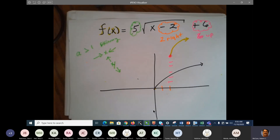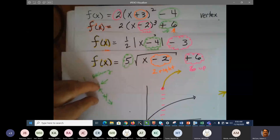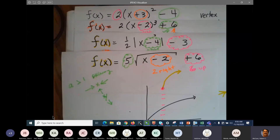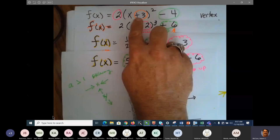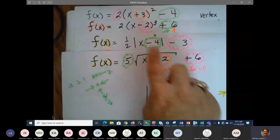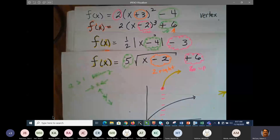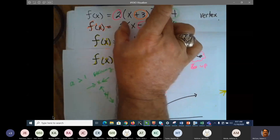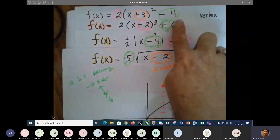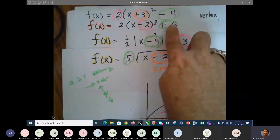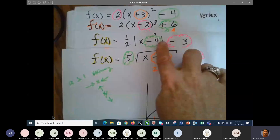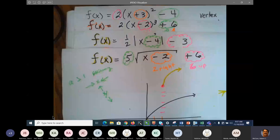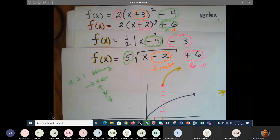Have you noticed something? No matter what the function, you do the same method for each. The number attached to x is always your horizontal shift. The number not attached to x — attached to the function — is your vertical shift. If it's in front of the function it's your 'a' value, which means orientation.